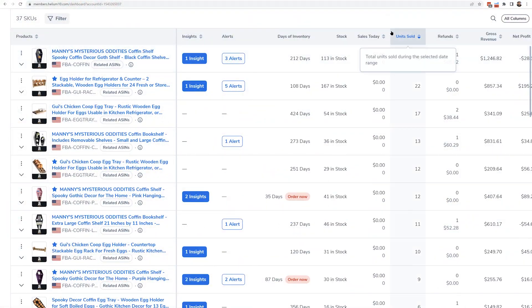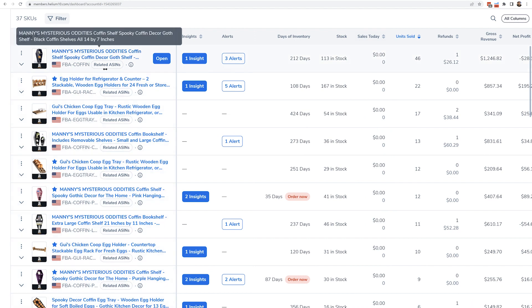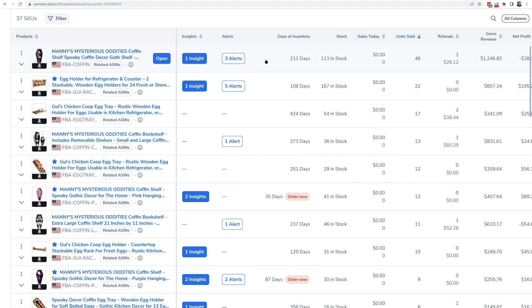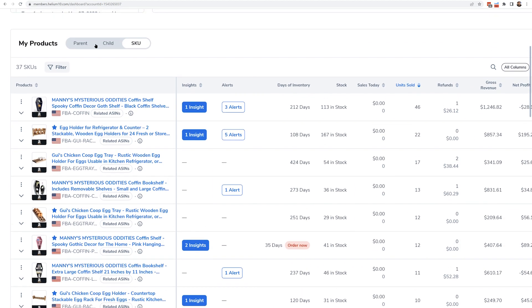You've always been able to see different data points at the SKU level. Like this exact black coffin shelf SKU — I've sold 46 units lately. This pink coffin shelf is 12. But maybe you want to know: how many coffin shelves overall have I sold?